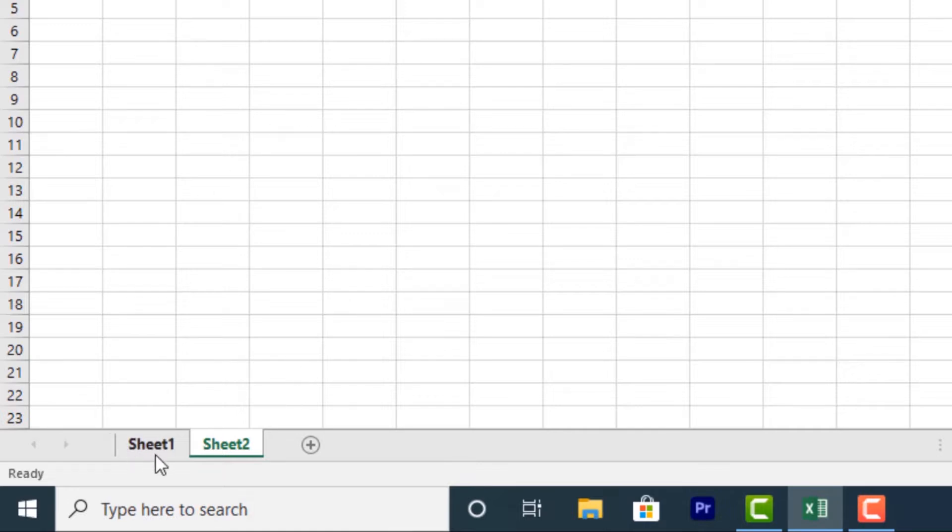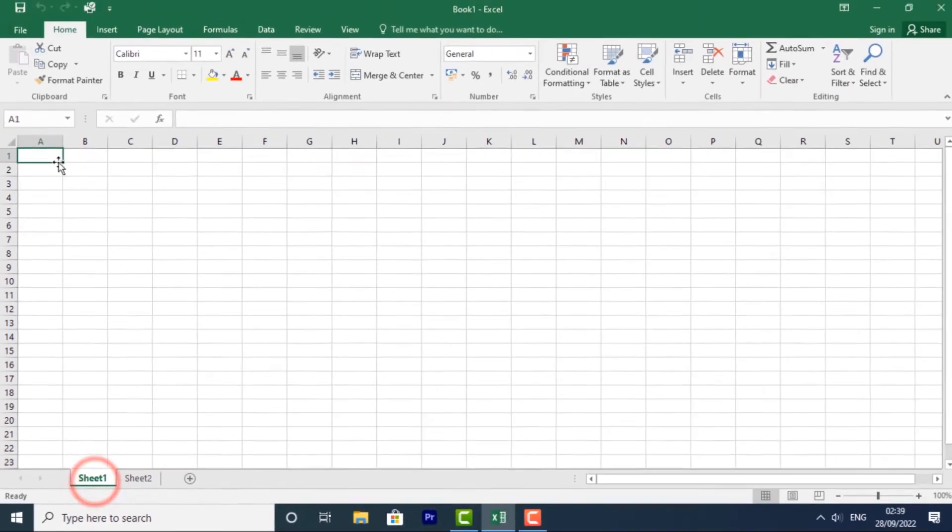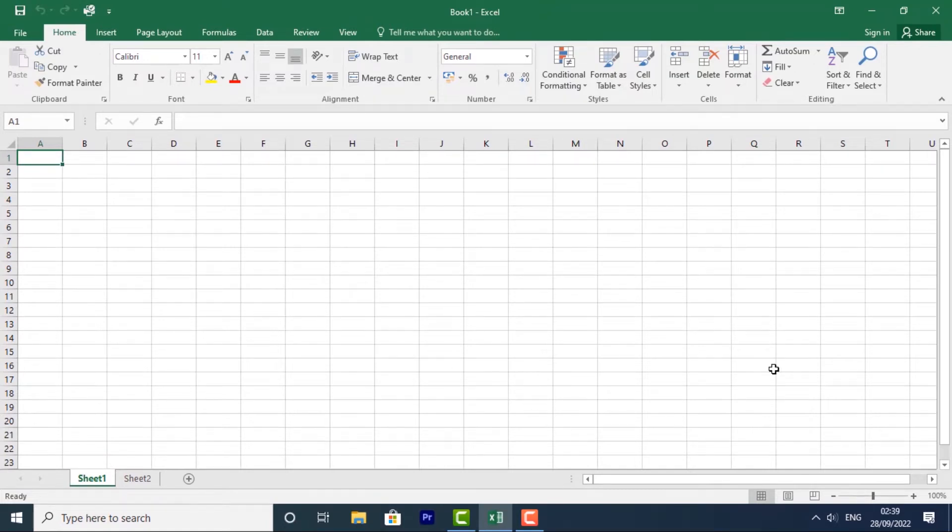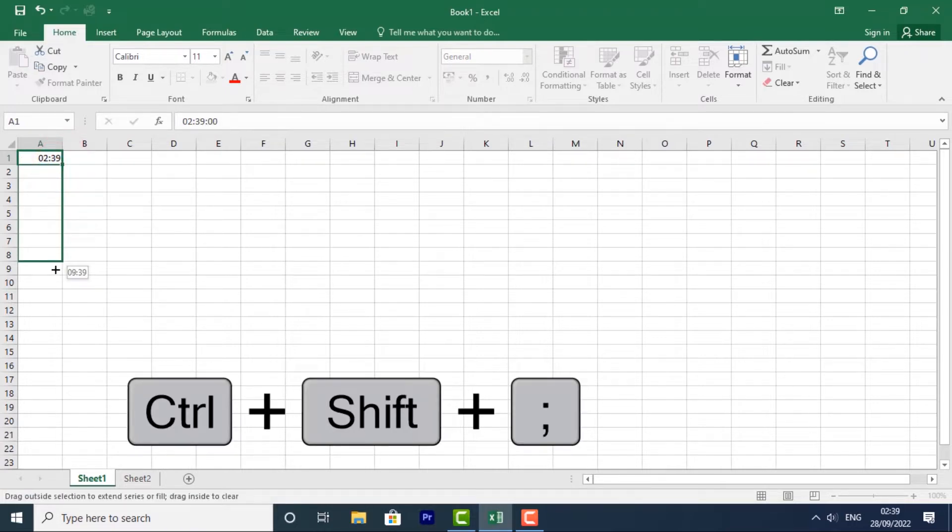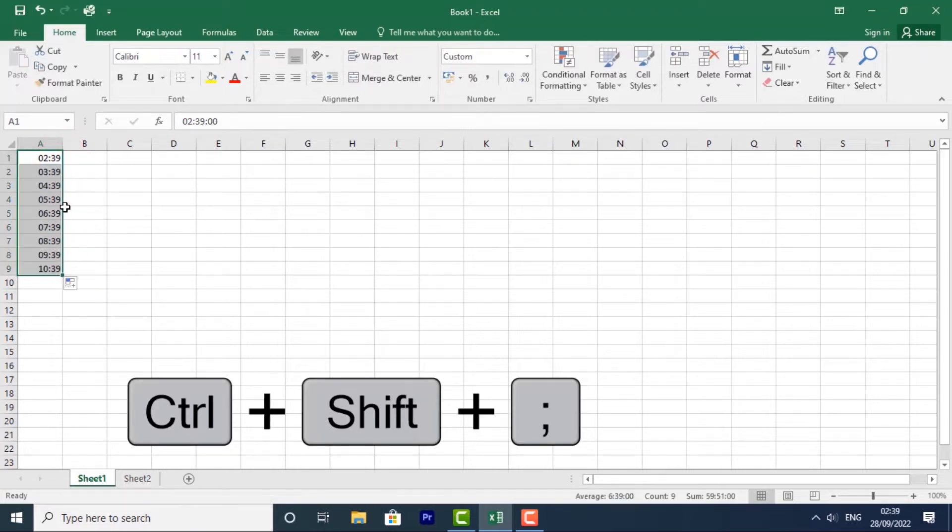For example, in sheet one, I enter the current time. I'll just press Ctrl Shift semicolon. It will enter the current time. Then I'll auto fill this. So I want to copy this information in sheet one to a new worksheet.